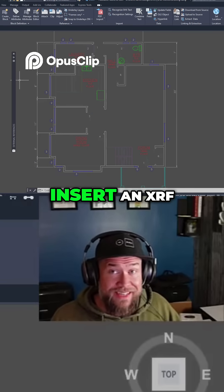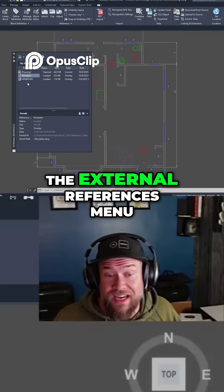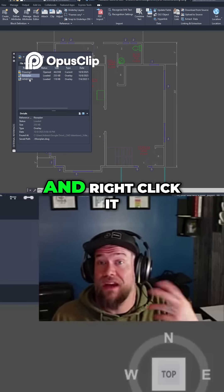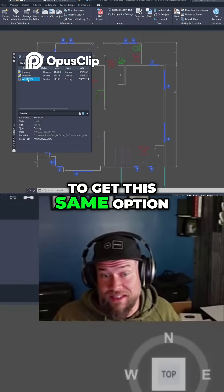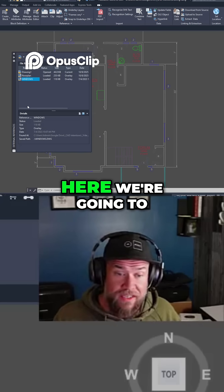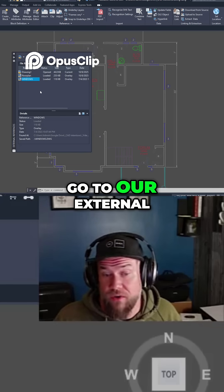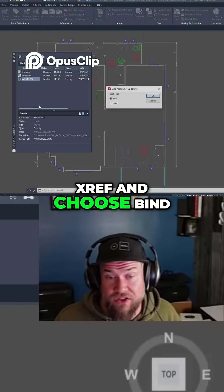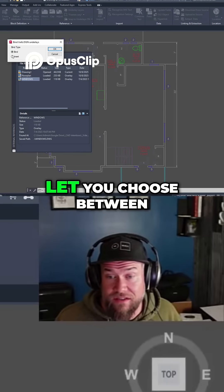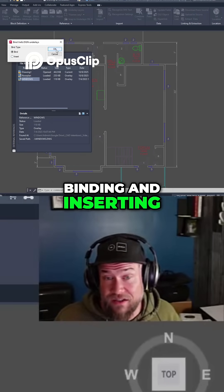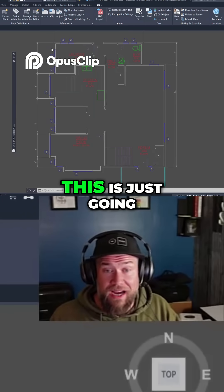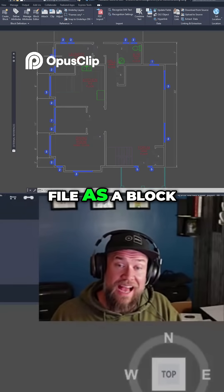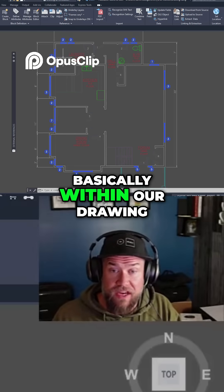So to bind or insert an XRAF, you can go to the External References menu here. You can also typically select an XRAF and right-click it to get this same option. For our case here, we're going to go to our External References panel, right-click on an XRAF, and choose Bind. This is going to let you choose between binding and inserting — for our case, we're going to bind. This is just going to permanently attach that file as a block within our drawing.